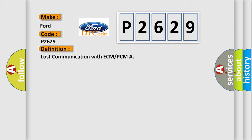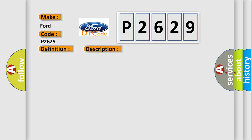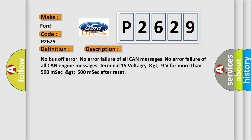And now this is a short description of this DTC code. No bus off error. No error failure of all CAN messages. No error failure of all CAN engine messages. Terminal 15 voltage greater than 9V for more than 500 msec and greater than 500 msec after reset.